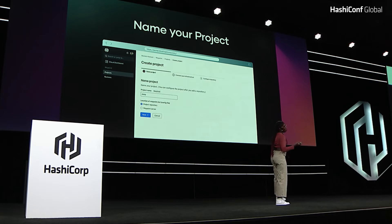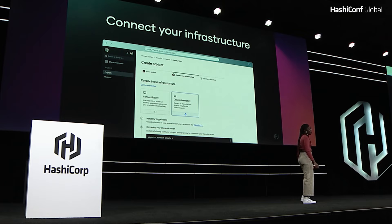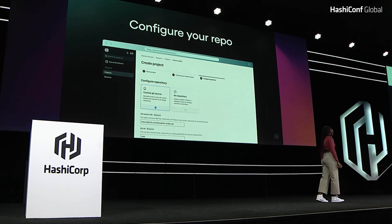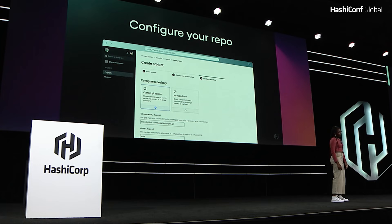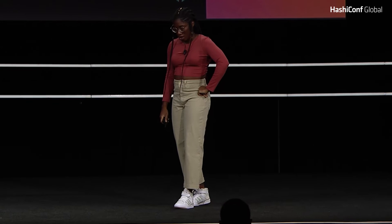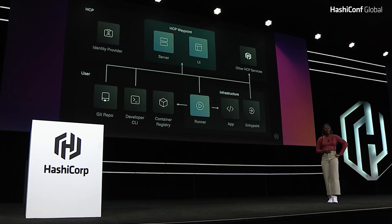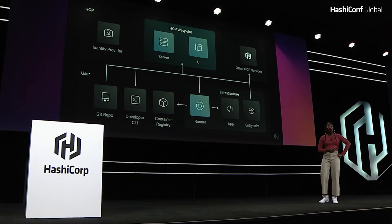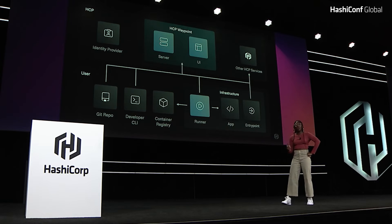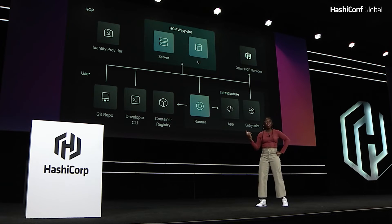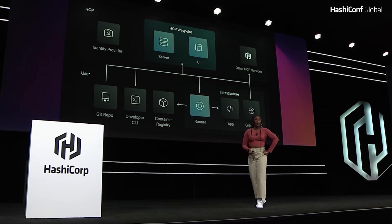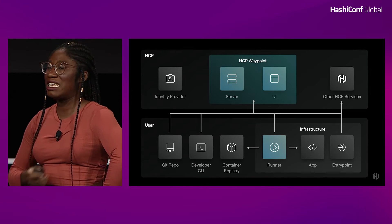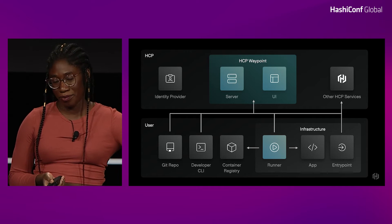So first, you name your project. Then you connect to your infrastructure. Then you configure your repo. And you're now able to deploy using Waypoint up. And you're able to get that UI to see what's going on with your application. And finally, with HCP Waypoint, you can improve your overall security posture because you're not giving every developer access to the underlying infrastructure. We're using a runner to connect to the infrastructure. And so you can easily grant and revoke access based off of that.